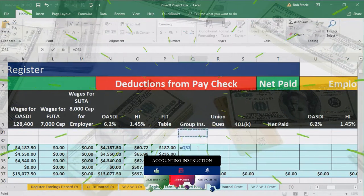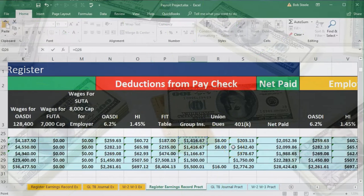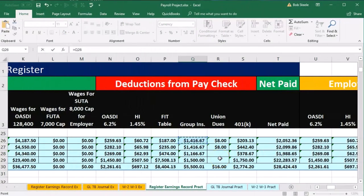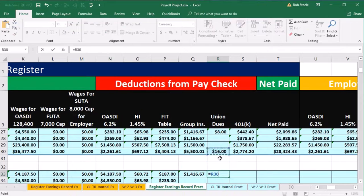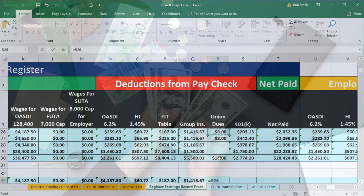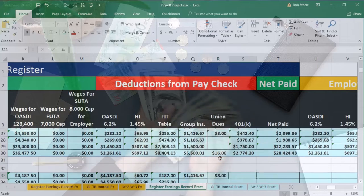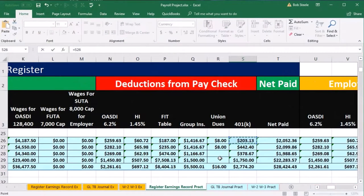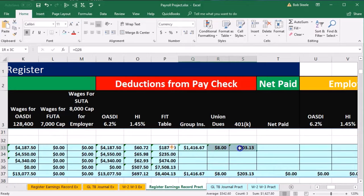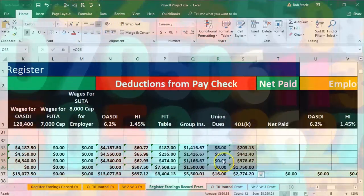Now I'm going to do group insurance, which is going to be the same as the prior period. Instead of hitting enter, I'm going to select Tab, because I'm going to do the same thing for union dues and the 401k — I want to move right instead of down. So Tab to union dues, equals the prior period; Tab again to 401k, equals the prior period, and enter. Now I'm going to highlight all three cells and autofill those three columns down at the same time by selecting the fill handle and dragging down.